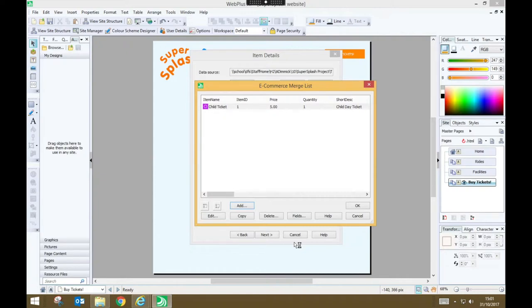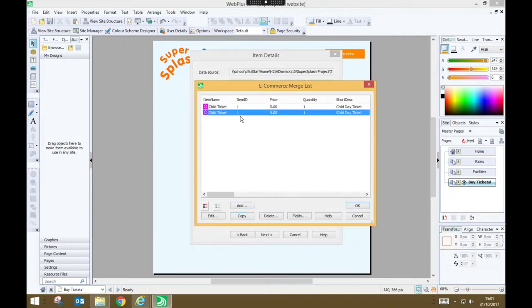We need to have some more tickets for adults and families. So I'm going to press copy and that produces a second copy of the child ticket and I'm just going to edit it.